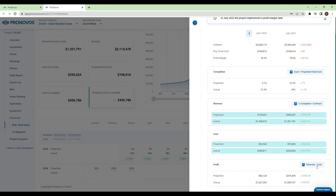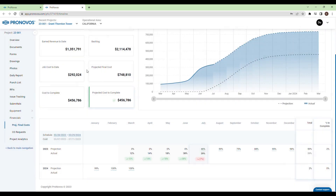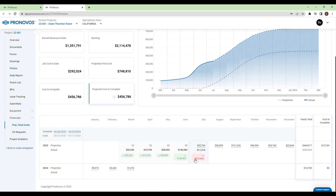Use the tooltip to see the calculations behind each value. If you crave an even more precise way to forecast revenue, you can directly update the monthly costs.